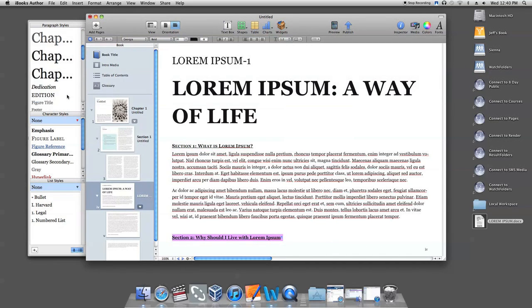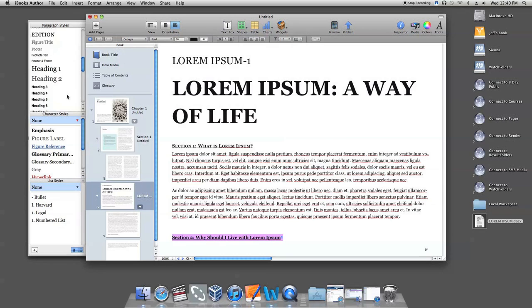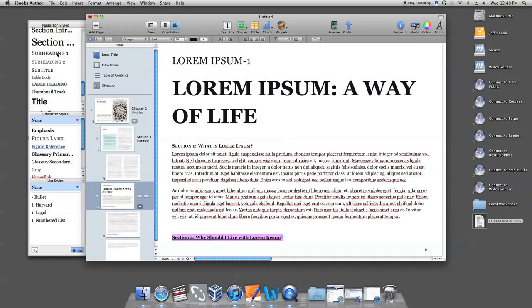This is how you insert and modify text from a Microsoft Word document in iBook Author.